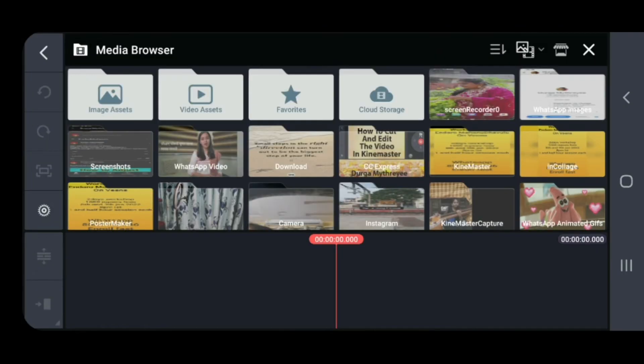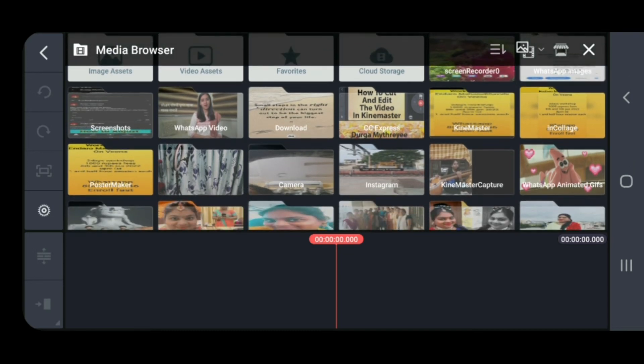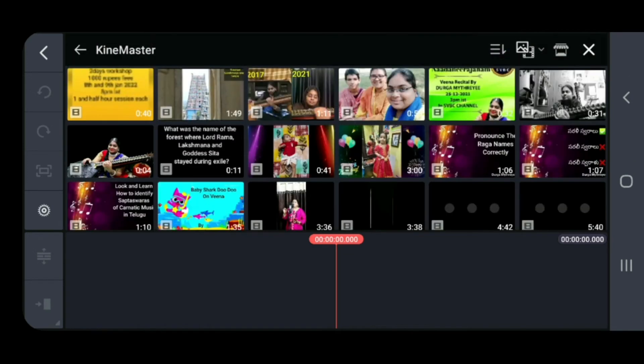Now choose a video from your gallery — whichever folder it is stored in. I am choosing one video; click on the video which you want to edit.